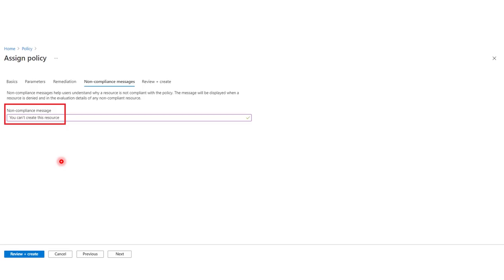Then you get to specify the non-compliance messages that the users will get if they try to create a resource that you haven't allowed in your policy. So when someone tries to create a resource that you haven't specified in this policy, they are going to get the non-compliance message that you have specified.